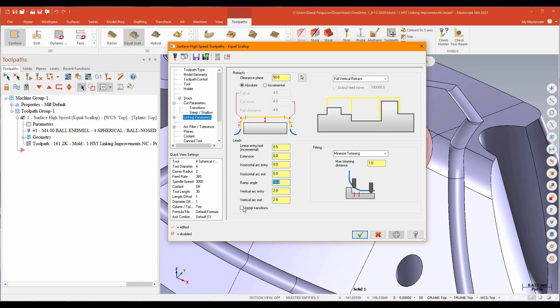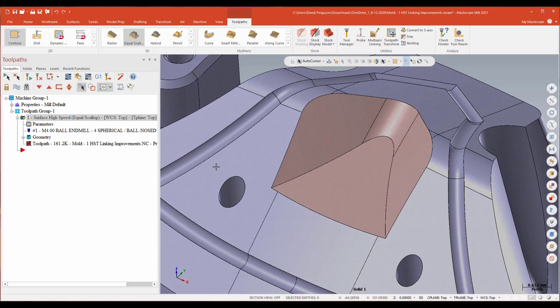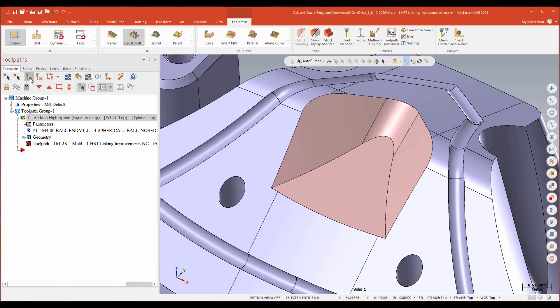And then I'm going to use this button down here called Apply Transitions. Now what this is going to do is apply my leads or my spaghetti numbers to every transition. Let's just take a look and see what that's going to look like. I should expect to see some actual movement away from the part while I move between each passes. So apply transitions. We'll go ahead and regenerate that and see what we end up with.